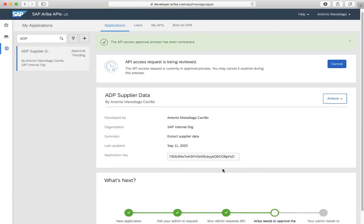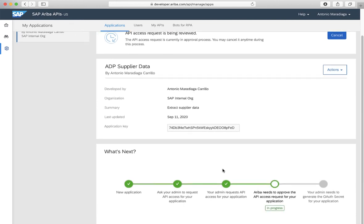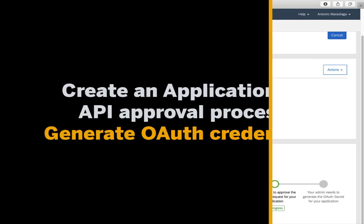We can see the new status of our application — Ariba needs to approve our API access now. API approval times vary. For some APIs, it will be auto-approved after 12 hours. For other APIs, a support request will be created, and it will take a few days for them to be approved by SAP Ariba support.